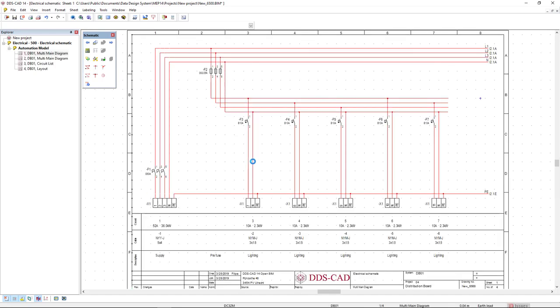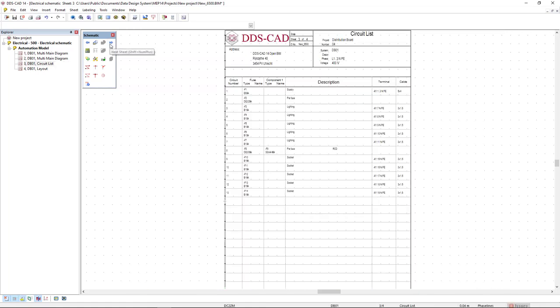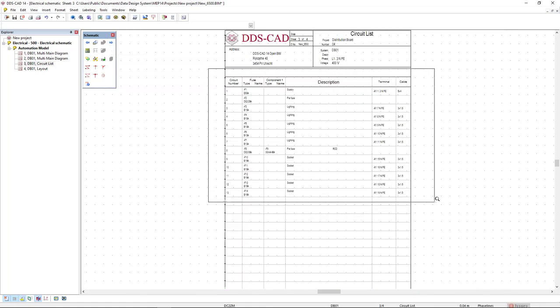DDSCAD automatically generates the schema. I'm going to the next page to continue to see the schematics. Next sheet and we see the circuit list.